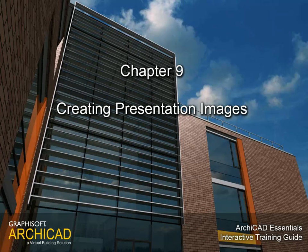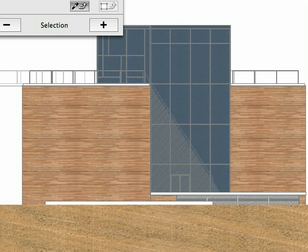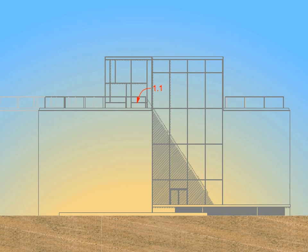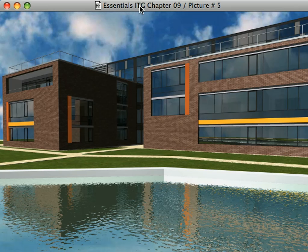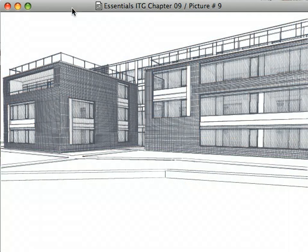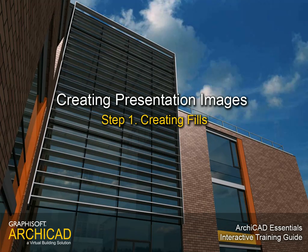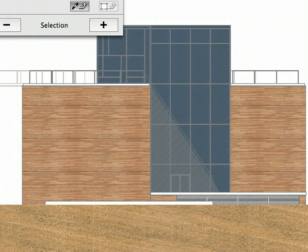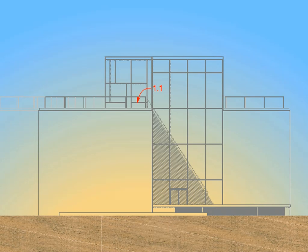Chapter 9: Creating Presentation Images. In this chapter we will see how to enhance the quality of any project view with the help of Image Fills, Translucent Fills, and Gradient Fills. Step 1: Creating Fills. In this step we will get familiar with Image Fills displaying various textures as well as translucencies. We will also present Gradient Fills.